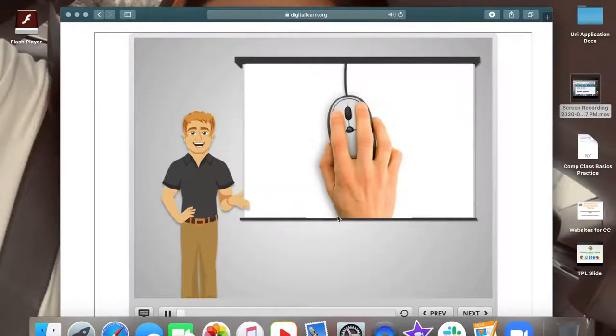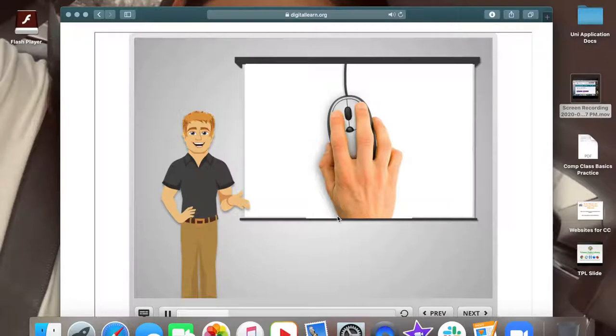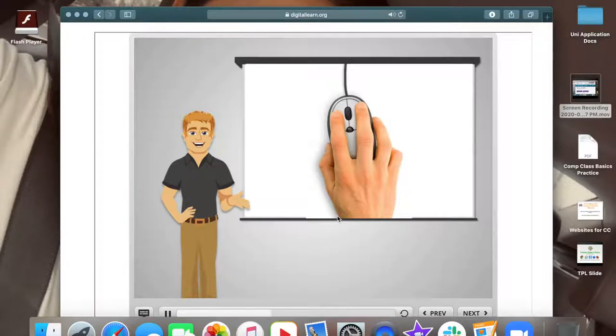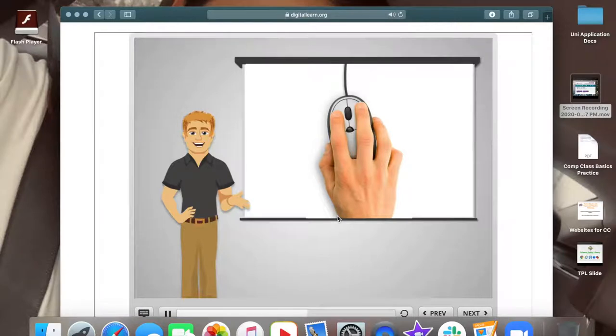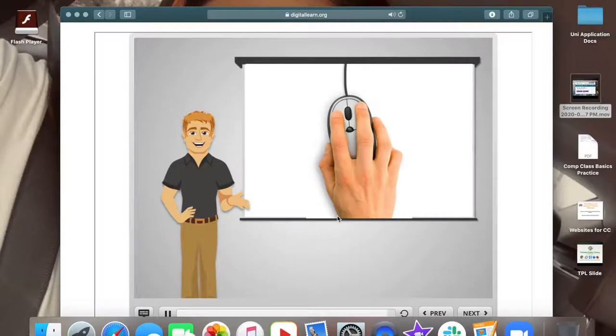In order to use a mouse effectively, it's best to hold the mouse as seen in the picture. Mike places his whole hand on the mouse and places his index finger on the left button and his middle finger on the right button. The rest of his hand rests on the sides of the mouse to help him move the mouse. When you are moving the mouse, remember that you are just sliding the mouse around, not turning it.